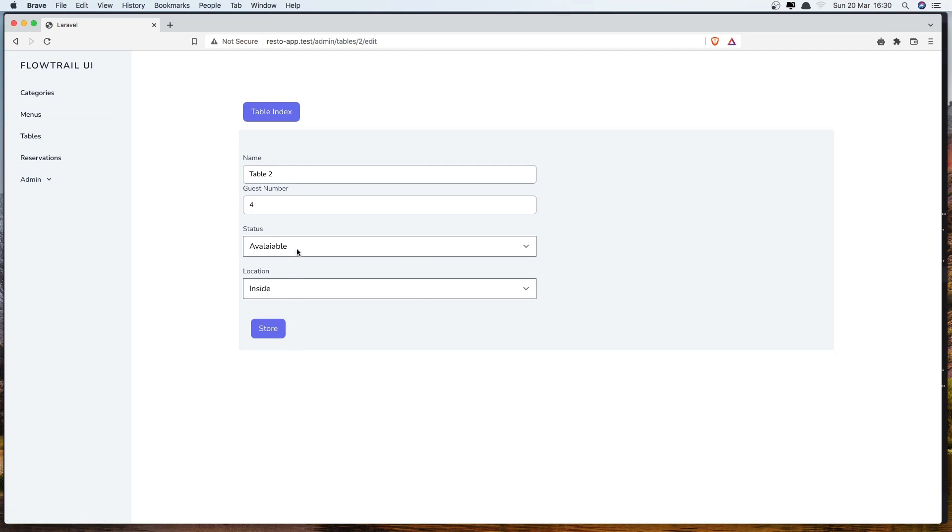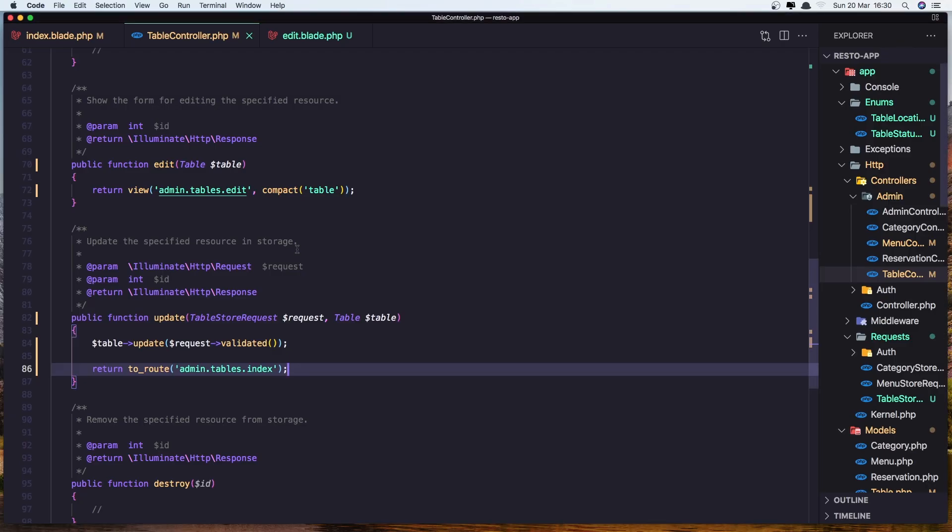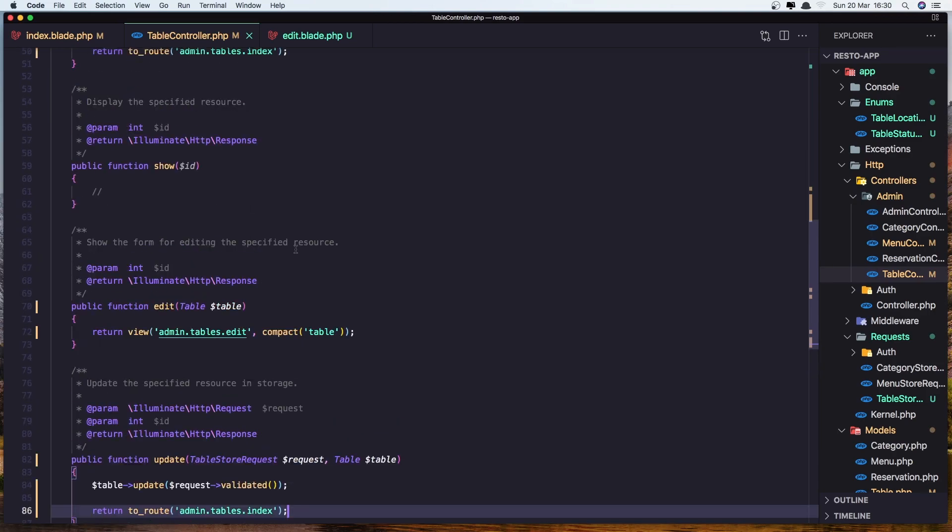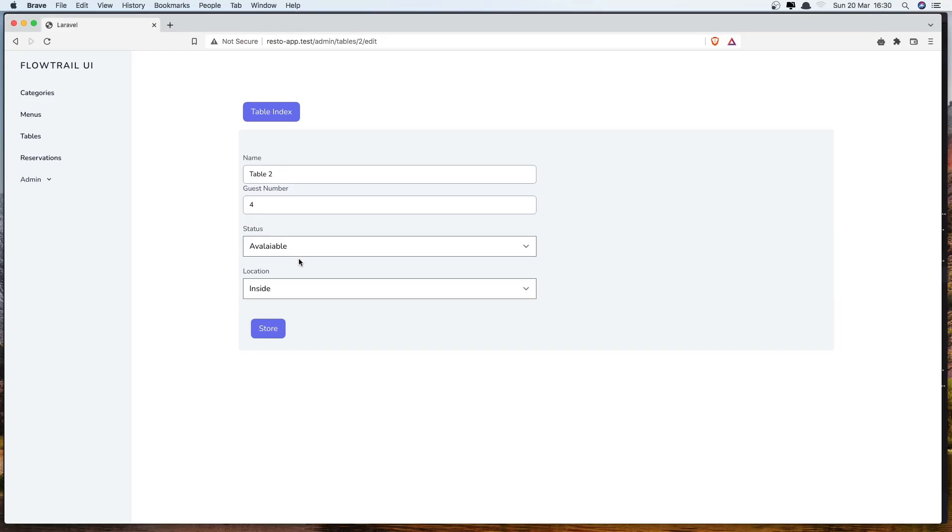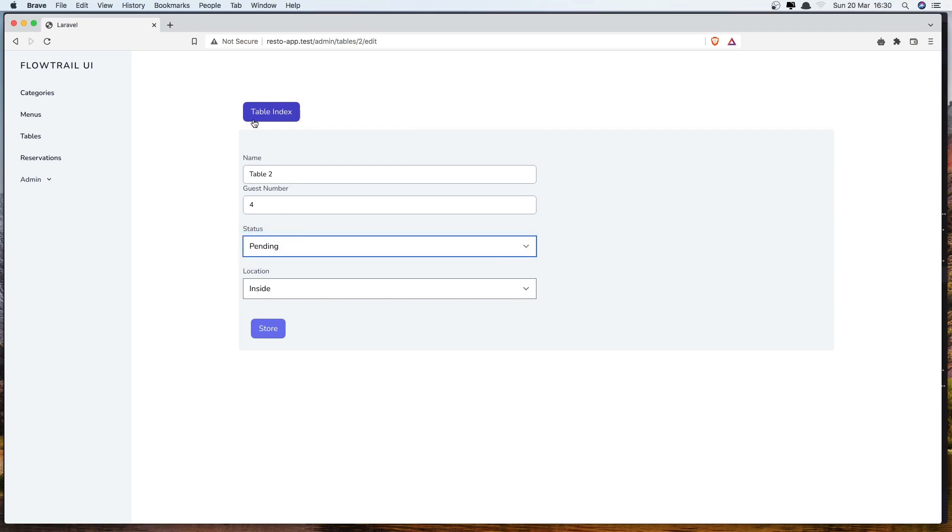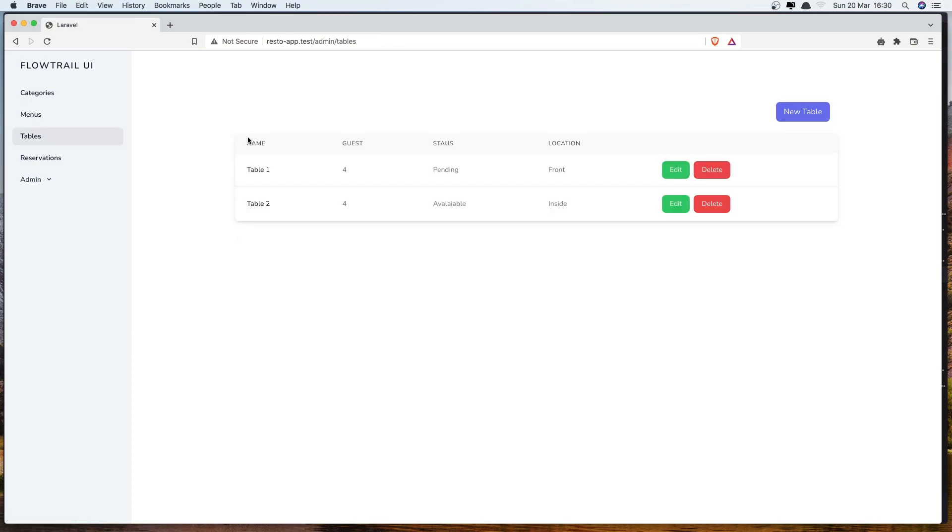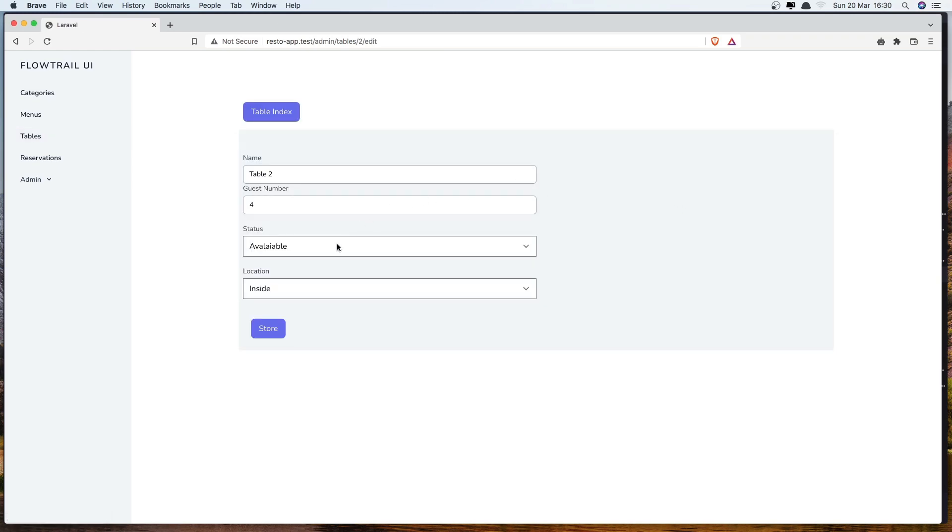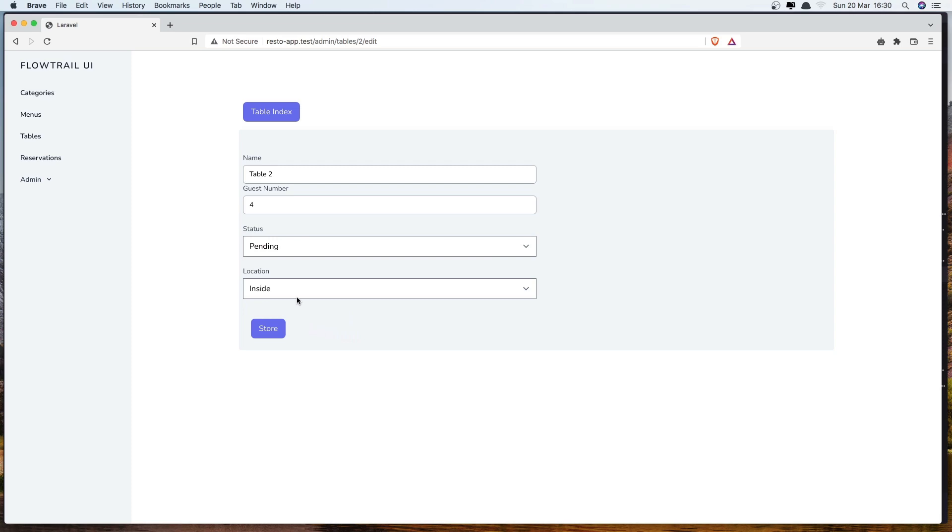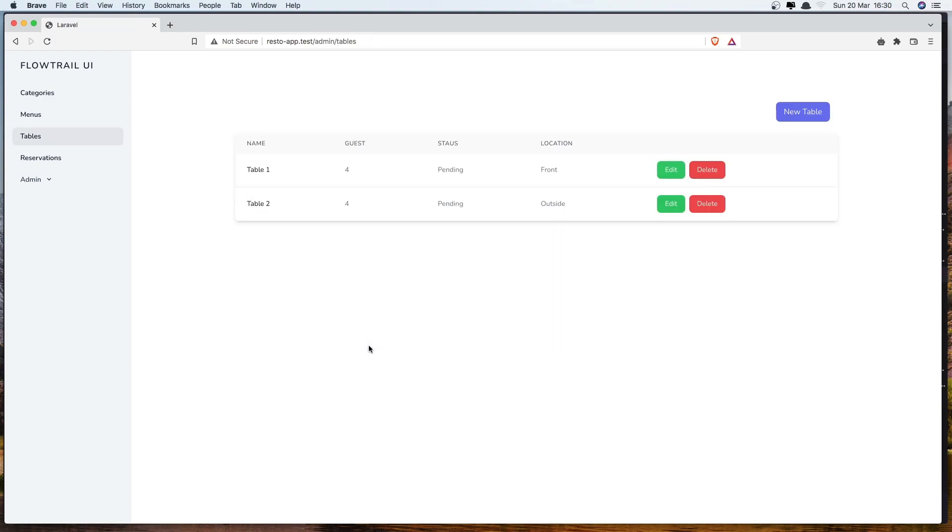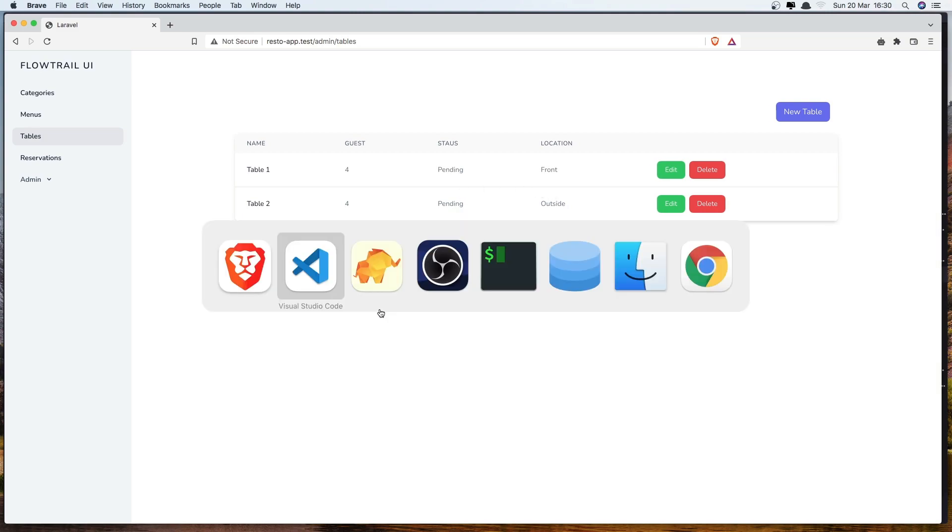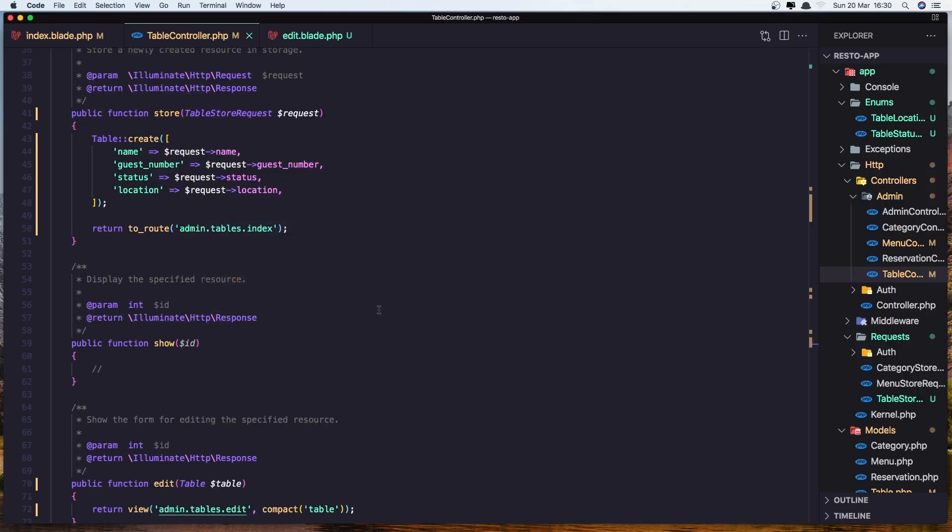Now let's see if we have a status. And say pending for this one. We have one for pending. So this is pending. Let's make also this one pending. And the status and the location is going to be outside. Click store. We have pending and the location outside. So we are good with update.